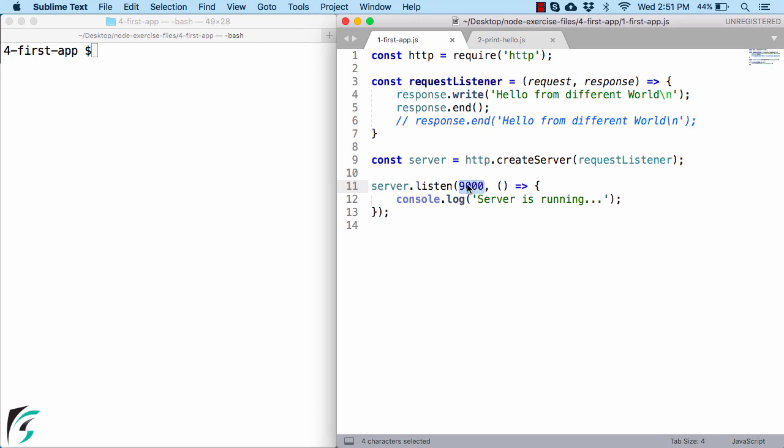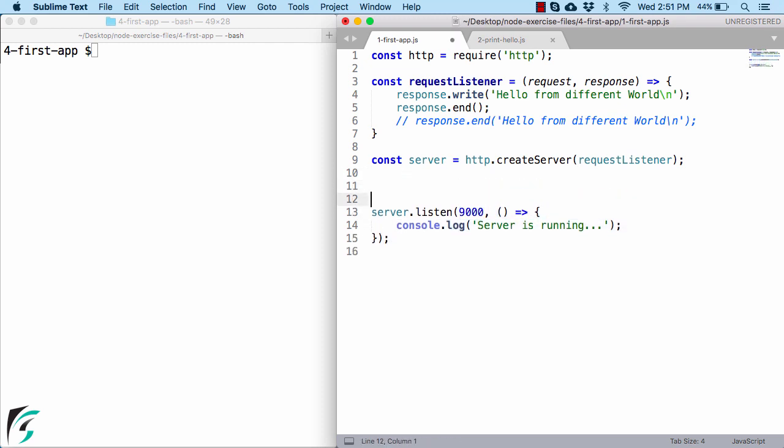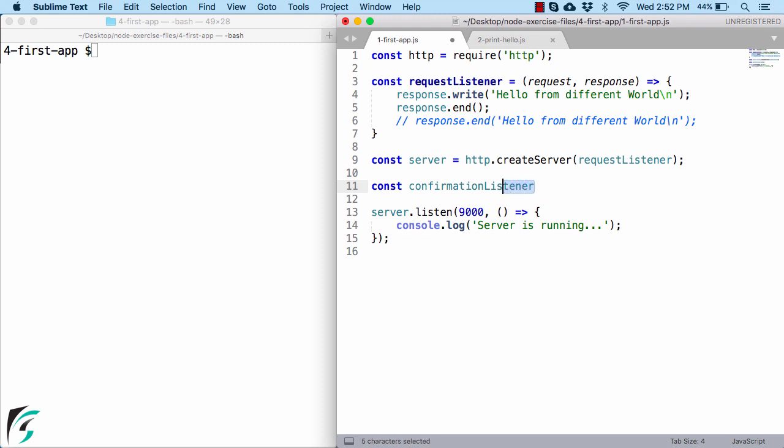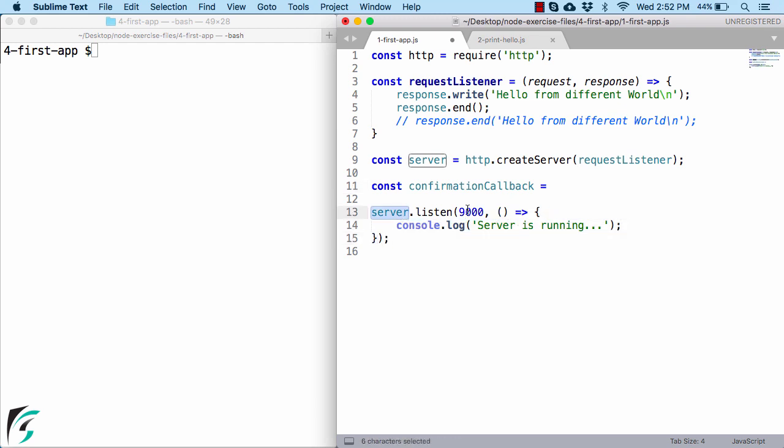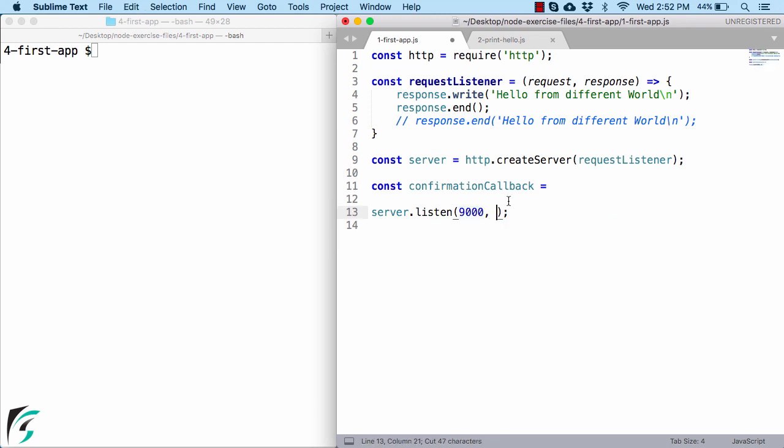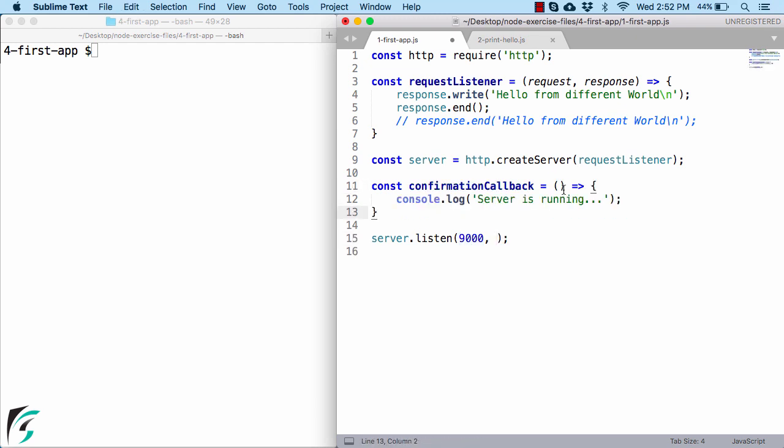And here again as a second parameter, we are passing a function. To make things simple, here again we can create a variable and call it as confirmationCallback. Why callback? Because this function will only be executed if the server is up and running at this port. So I will simply cut it from here and paste it here. And as usual, I will pass this confirmationCallback reference here.